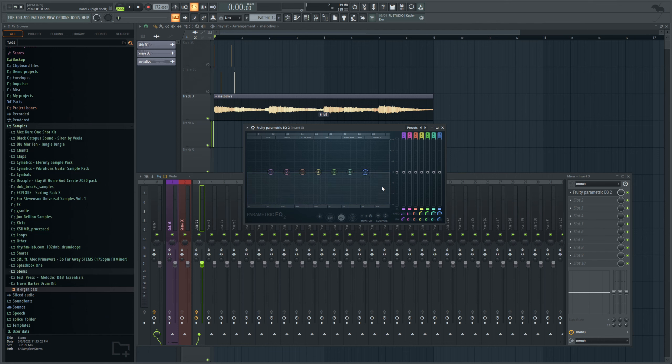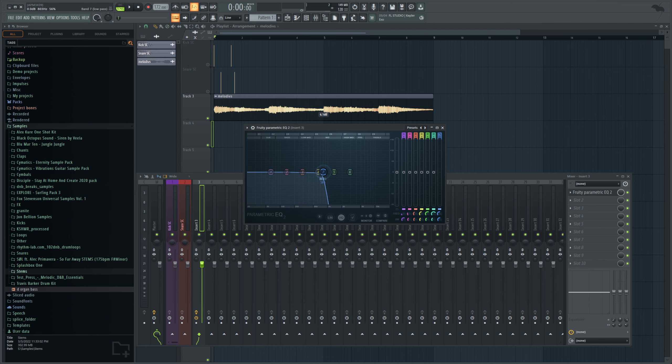I'm thinking over here we're going to do a steep low pass, something like this, and let's say we wanted to automate it so that over time it would start like maybe over here, and then it opens up, giving you a sound like this.